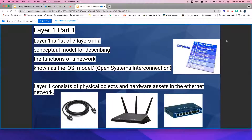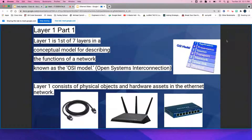Layer 1, Part 1. Layer 1 is the first of seven layers in a conceptual model for describing the functions of a network, known as the OSI model — Open Systems Interconnection.